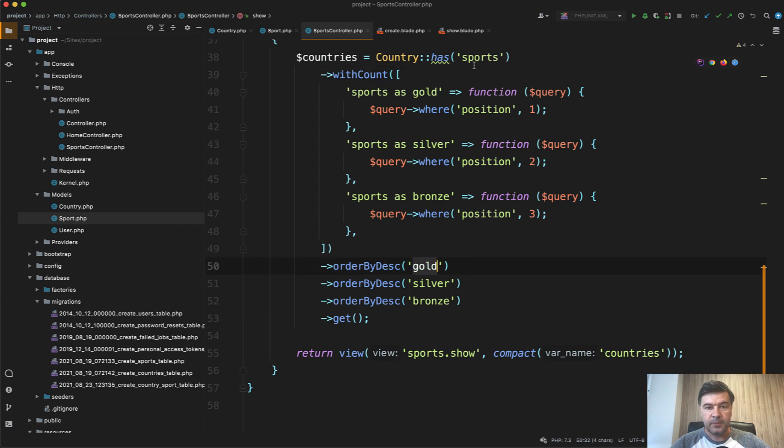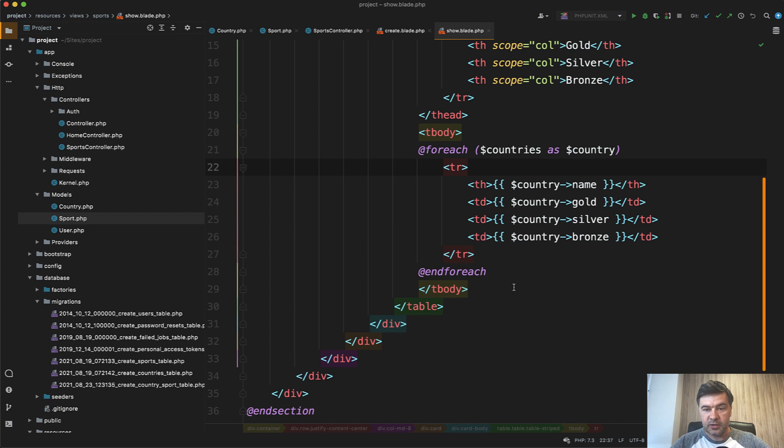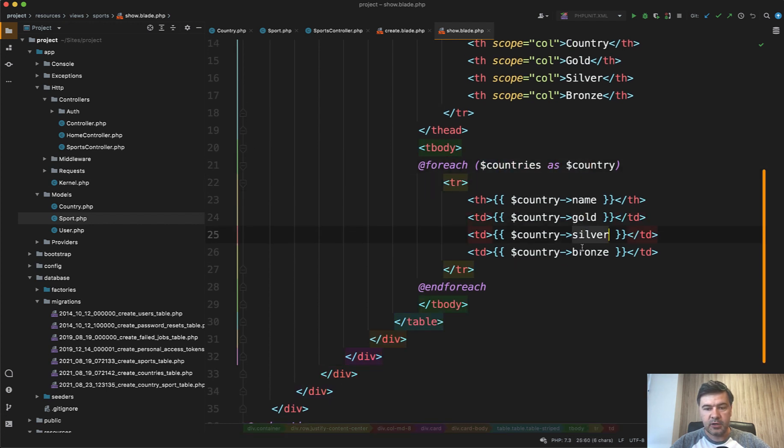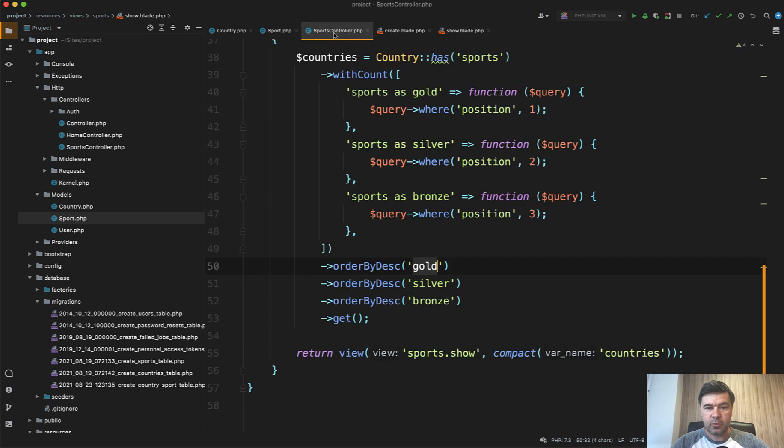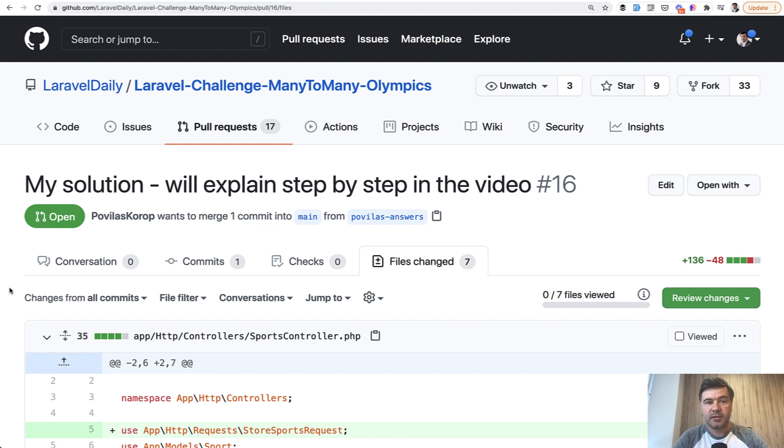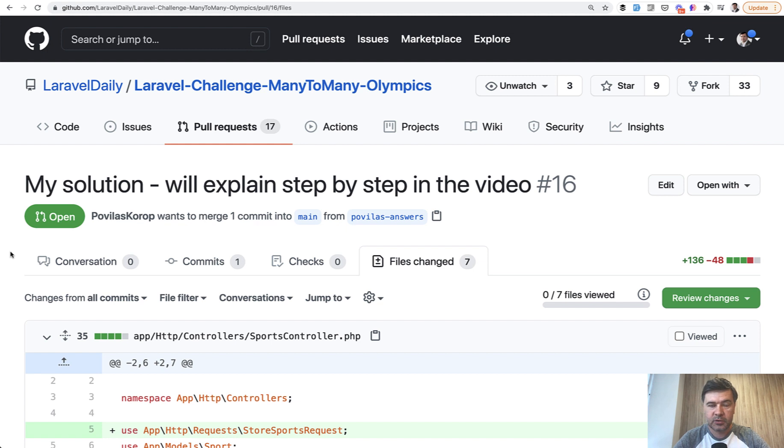And then we can order by gold, then order by silver, and order by bronze. And in the show blade the result is just this: foreach of the countries, gold, silver, and bronze. So this is the query how to get that all ordered by what we need. So that was the challenge, that was my version how to solve it. It's not the only version, it's not maybe the most correct version. You can challenge that as well and comment on my pull request which I will link down below in the description. You can also see other pull requests, how other people did that and what solutions they came up with.